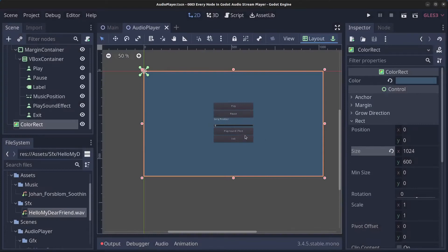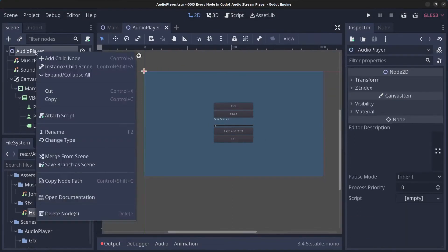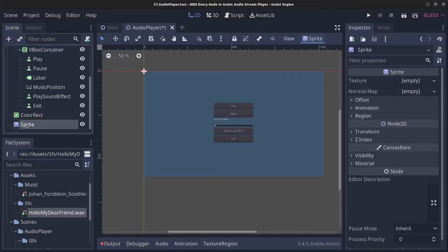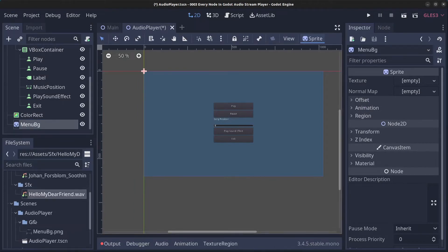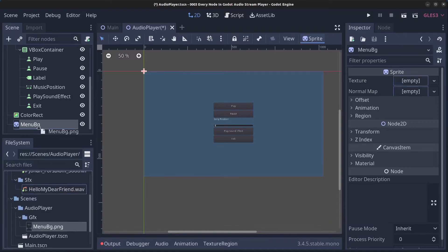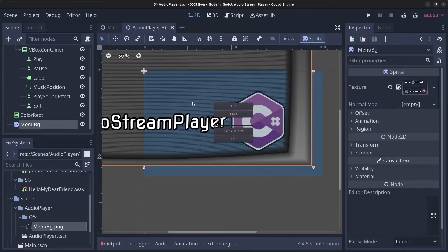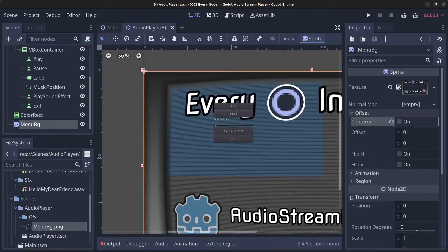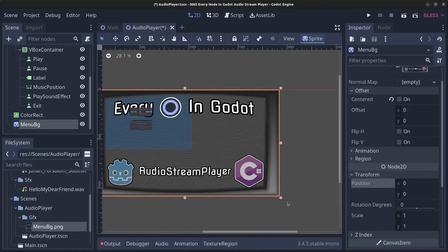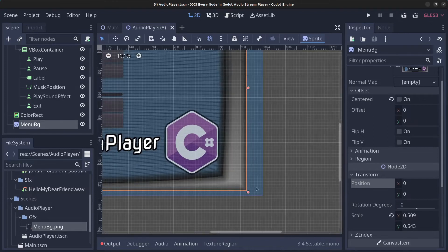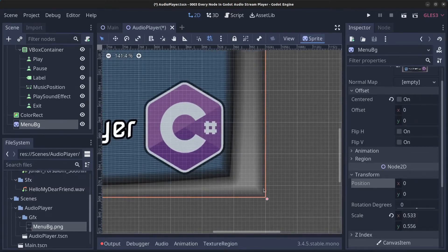Right-click the AudioPlayer and add a Sprite node. Rename it MenuBackground. Go to the audio player GFX folder and drag the menu background image in as the texture. Click on Offset and remove the offset. Enable the grid and adjust the scale to get the correct position.